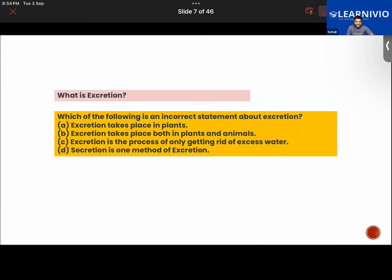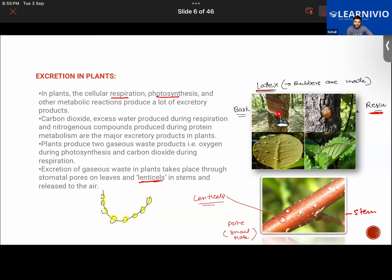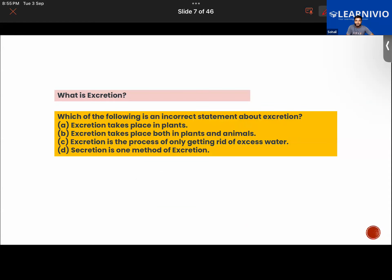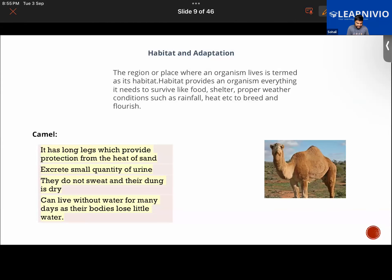The class works on a multiple-choice question: which of the following is an incorrect statement about excretion? A student identifies option C — that excretion is the process of only getting rid of excess water — as incorrect, because many other waste products are also produced in the body.